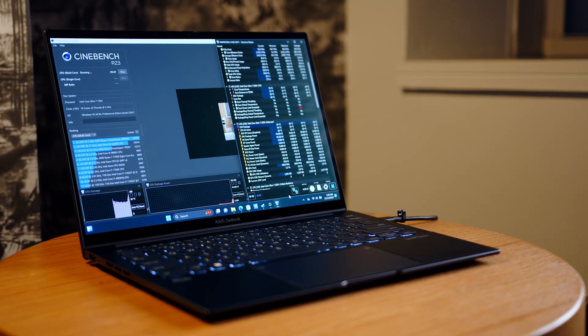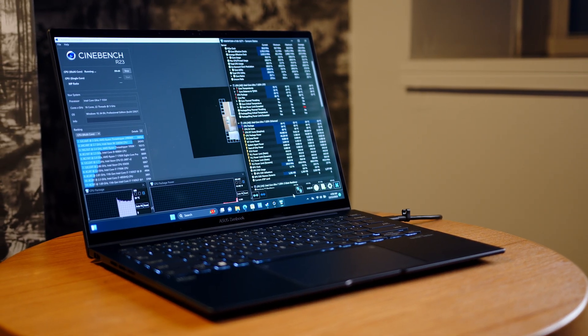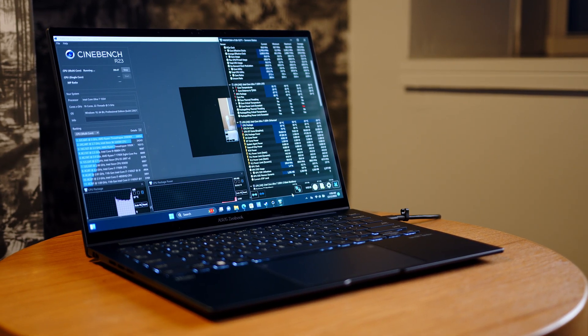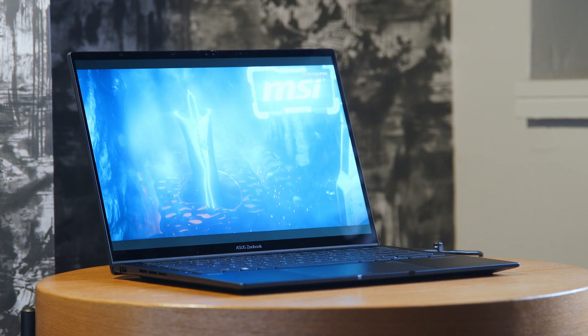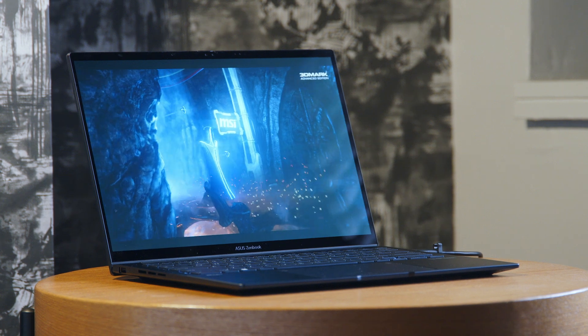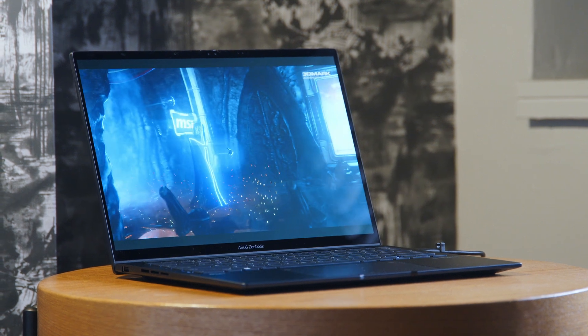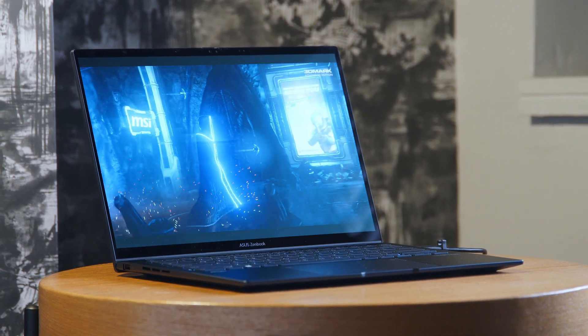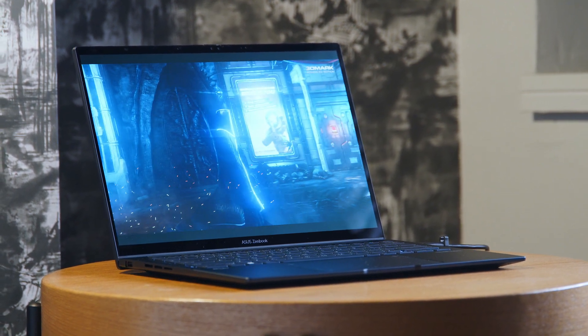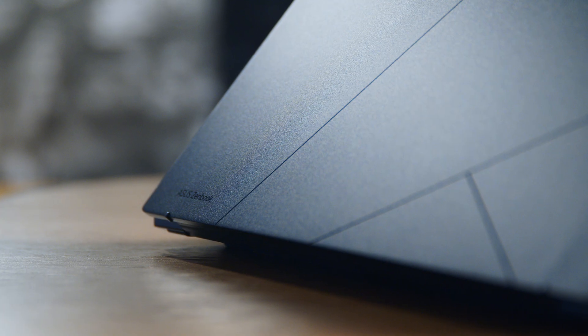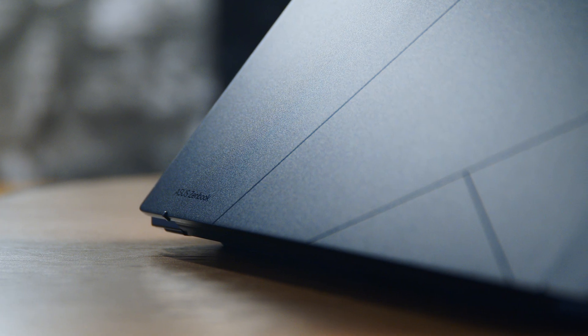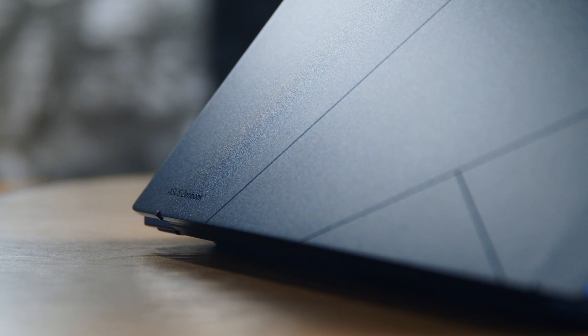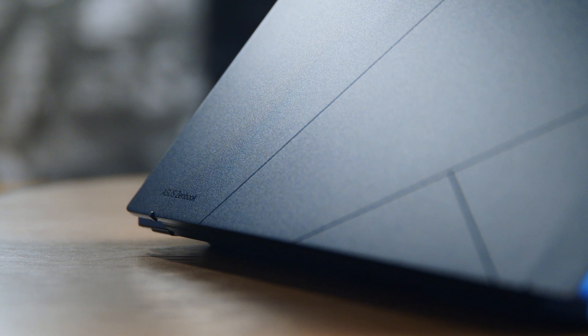Alright folks, so it's time to talk about our early results. And again, this is an engineering sample, so please take our numbers with a grain of salt for now. We will do our very best to get our hands on final preview samples as soon as possible, and I'm sure we will see a lot of devices with Meteor Lake chips come to market within the next few weeks and months.